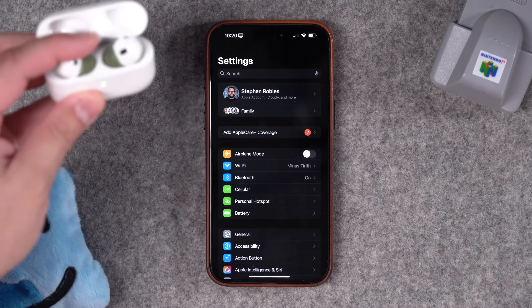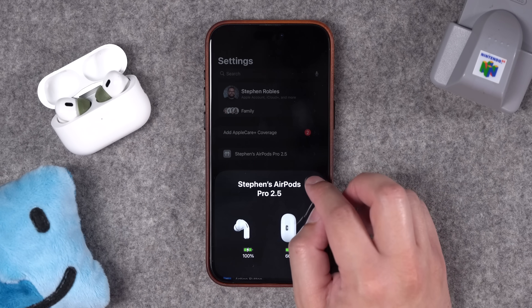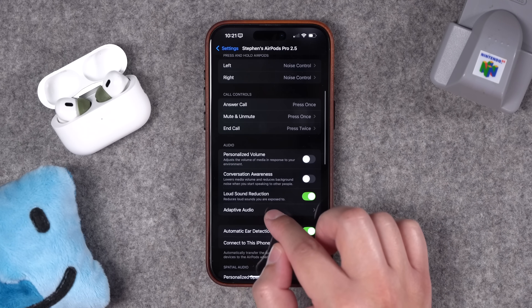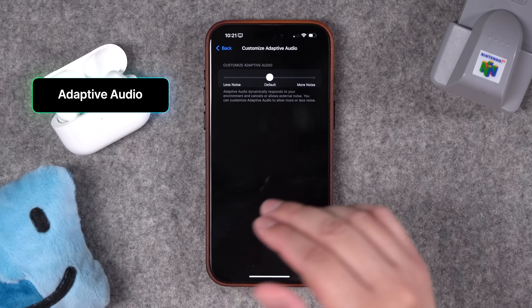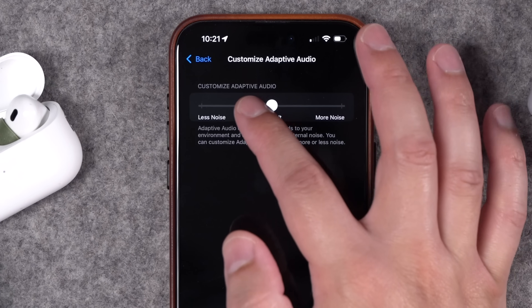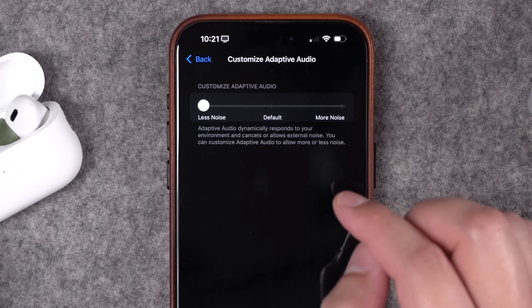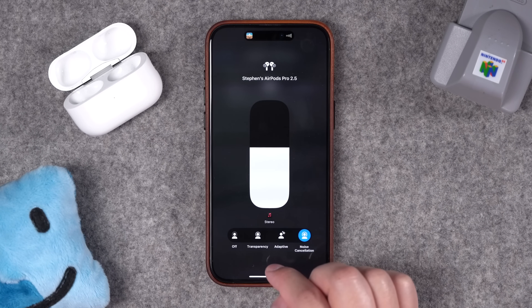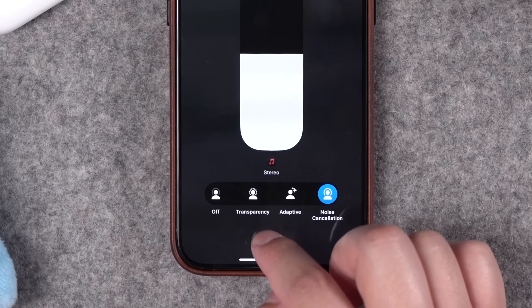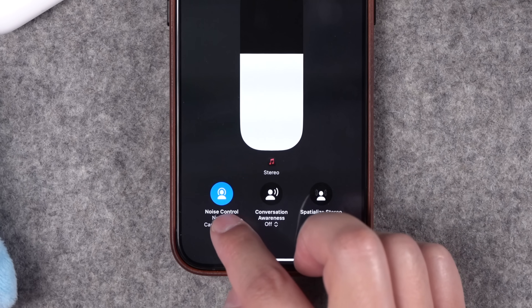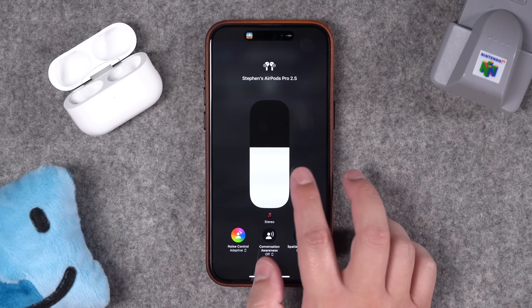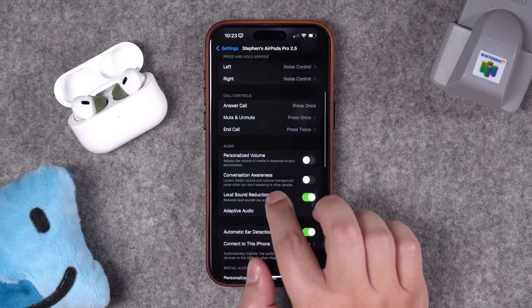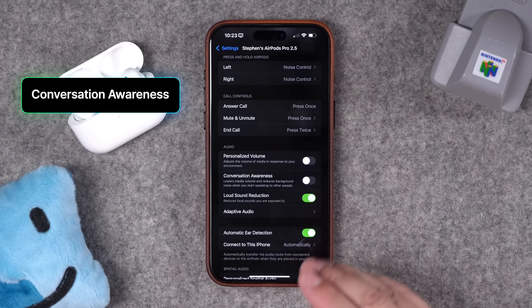The next few settings are for AirPods specifically — either AirPods 4 or AirPods Pro. Go to your AirPod settings where you have a bunch of options. First is Adaptive Audio, which is a mix between transparency and noise canceling. You can adjust the slider to cut out more ambient noise or allow more awareness of your surroundings. In Control Center, tap and hold on the volume and you'll see Noise Control where you can switch between Transparency, Adaptive, and Noise Cancellation. There's also Personalized Volume, which adjusts volume based on your environment — I leave that toggled off.